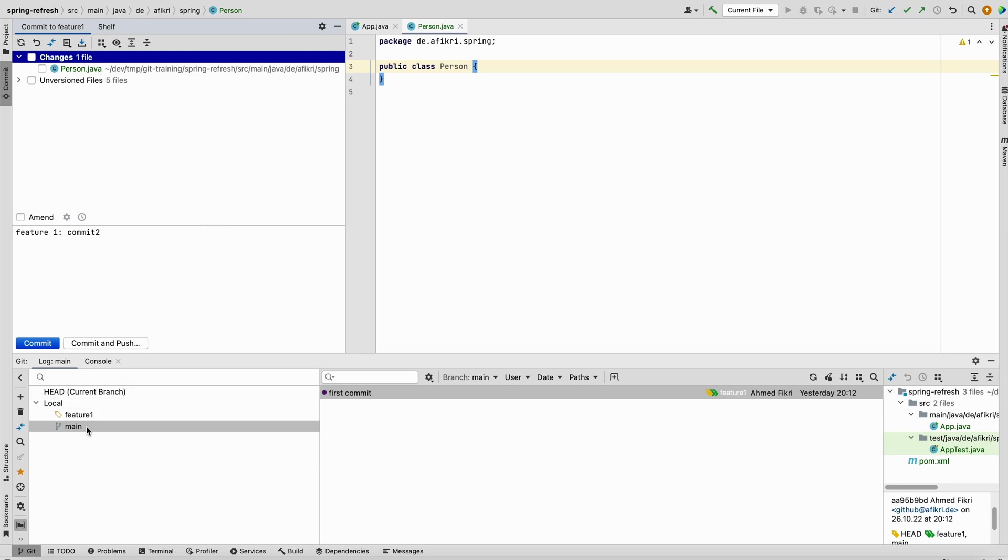Either you commit your change, but usually you don't want to commit unfinished work. So let's see what will happen if we go to the main branch. Check out.